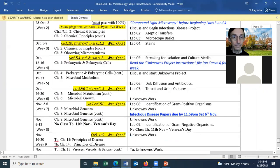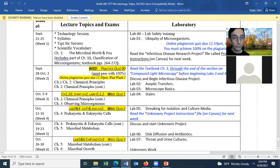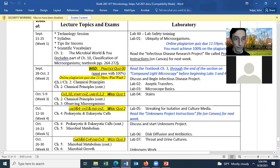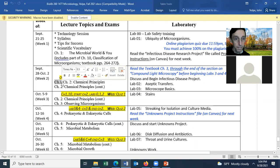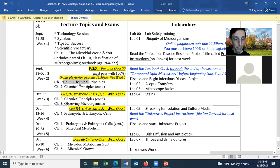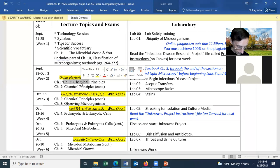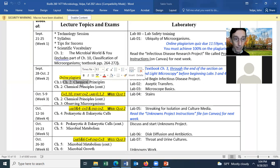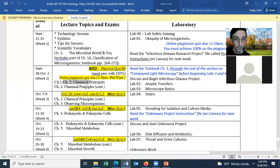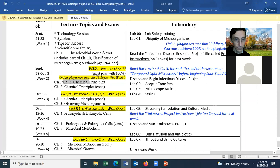Today is Tuesday, October 28th. The instructor plans to finish Chapter One and begin Chapter Two. If someone reminds him at the end of the lecture, he'll post the Chapter One slides. He also reminds students about the online plagiarism quiz, though the date listed doesn't seem right.